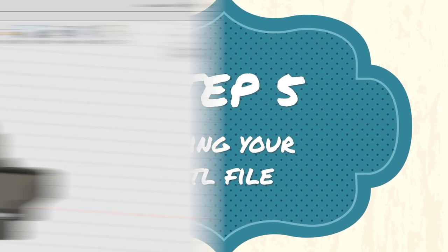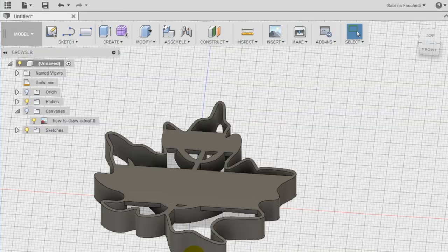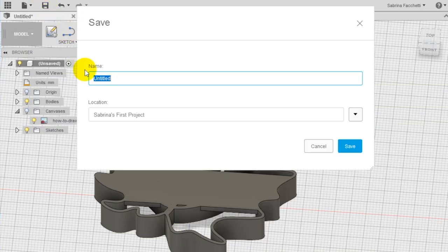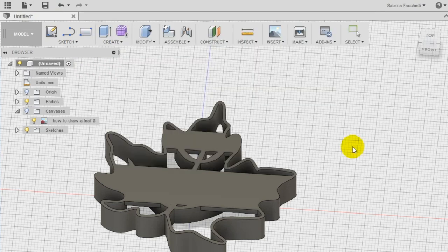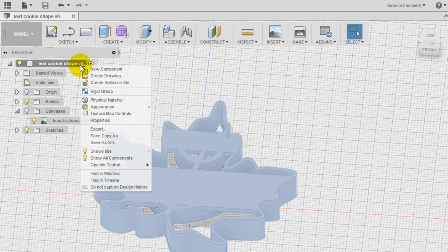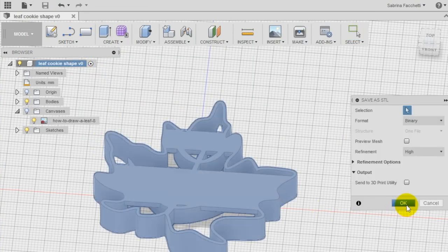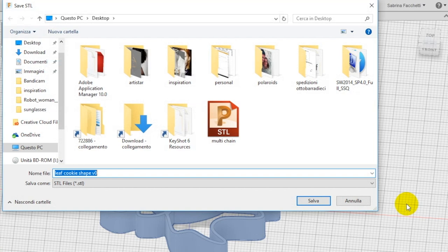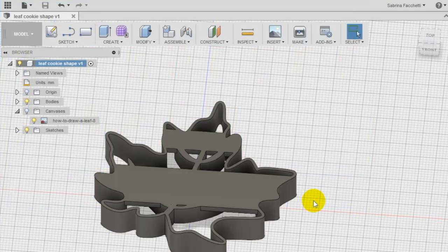Step 5: We save our project in Autodesk Fusion 360 cloud. Right-click then on the new name that appears at the top of the left menu and select Save as STL to export the file for 3D printing.